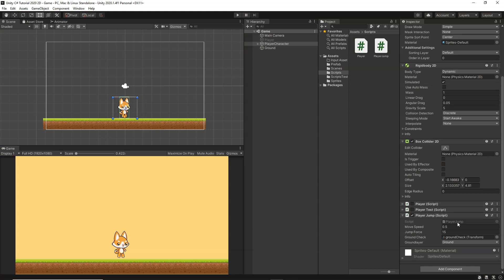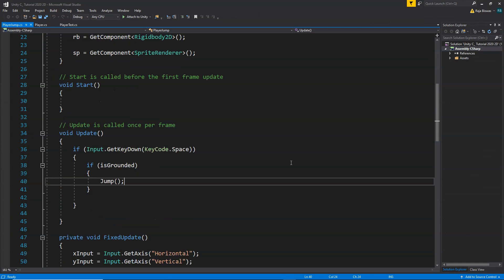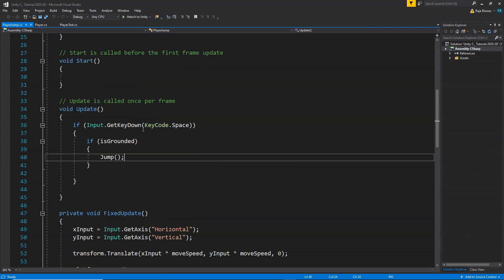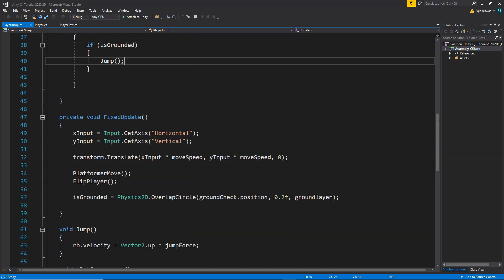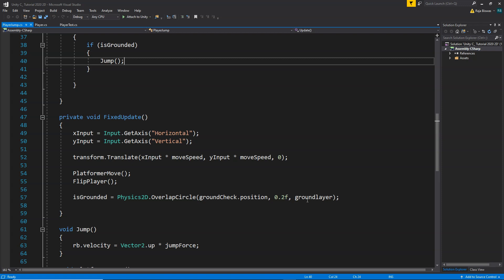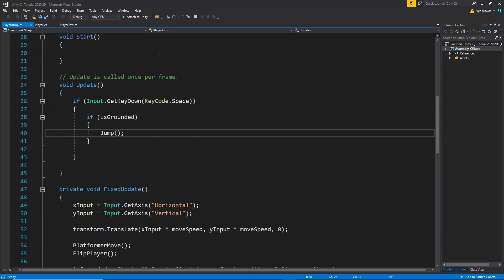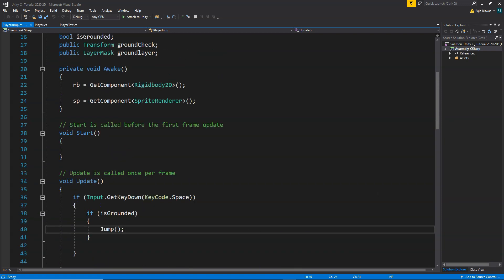Now let's open our player jump script. As you can see here, all we are doing is whenever the space key is pressed, we are checking if our player is grounded, then we are making our player jump. We have the jump code inside this jump function. For the isGrounded check, we are using the overlap circle feature. If you want to know more about this in detail, make sure to check out my video on jumping and my video on 2D game development.